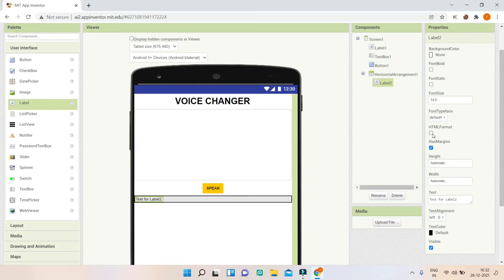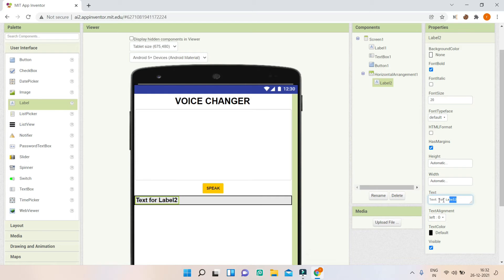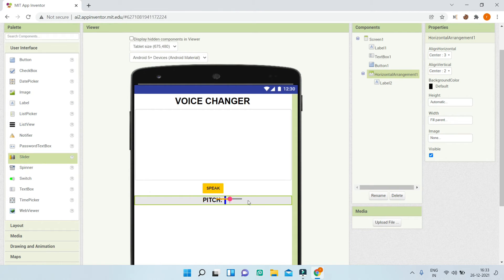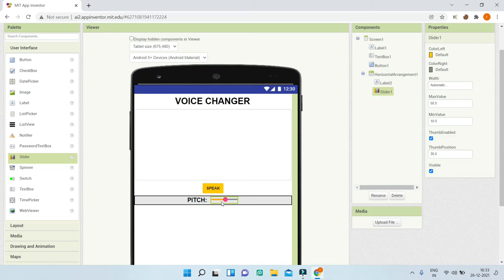Next, I'll bring in a label and change the font size to 20, make it bold, and change the text to 'Pitch'. I want this to be at the center of the arrangement, so let me go to horizontal arrangement 1 and change align horizontal and align vertical both to center. Next, we are going to use the slider component so that the user can adjust the pitch and the speed.